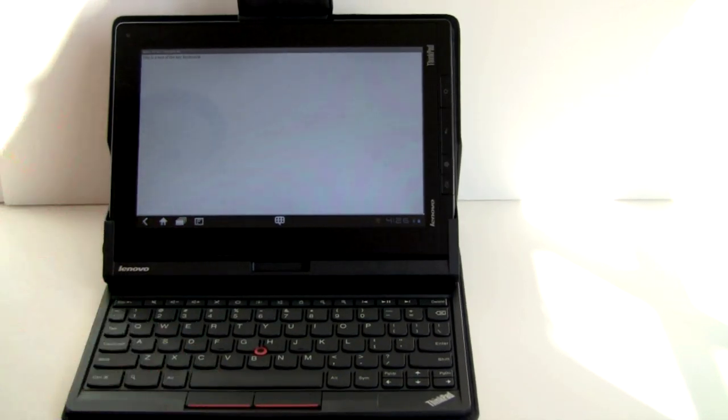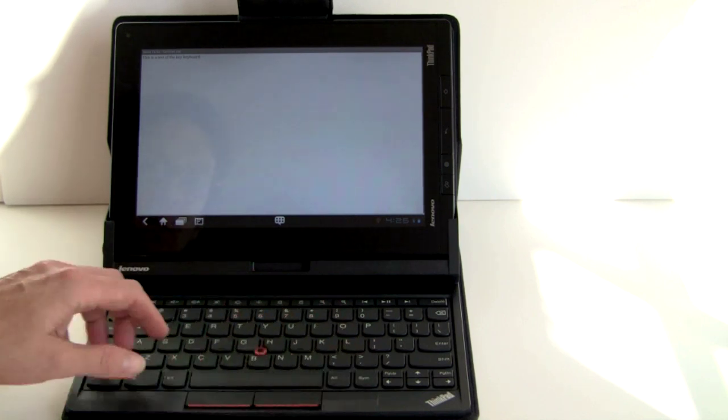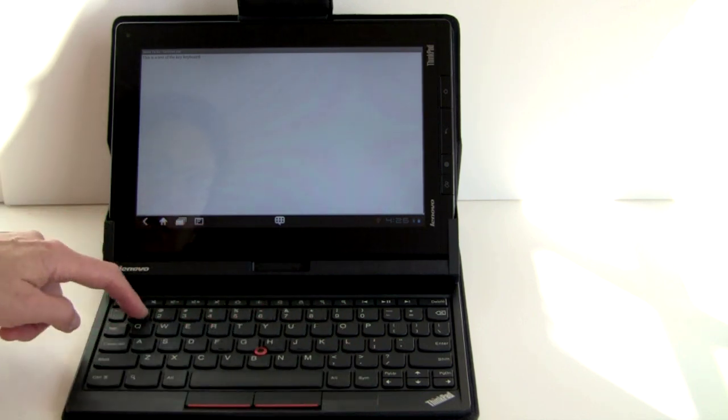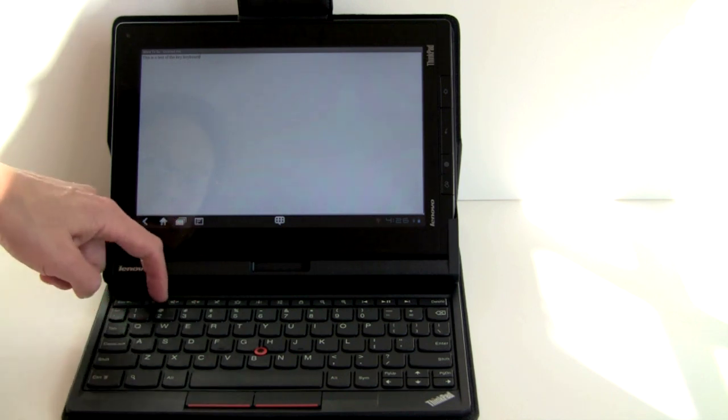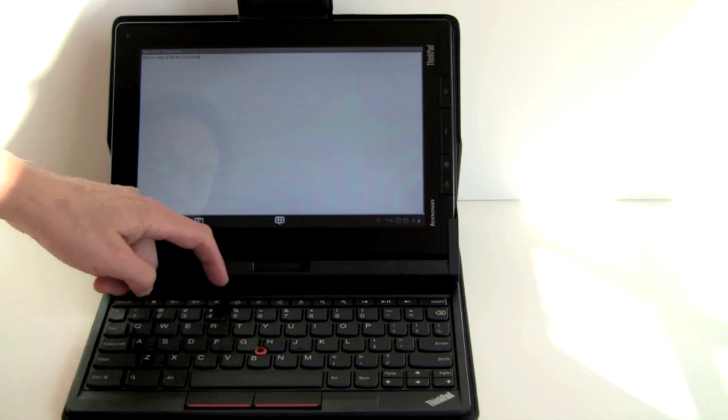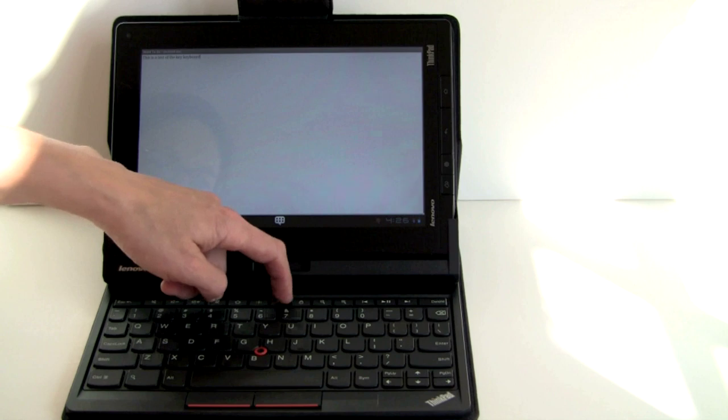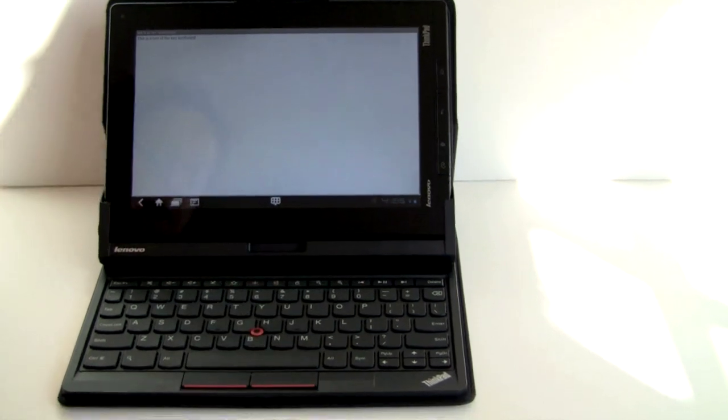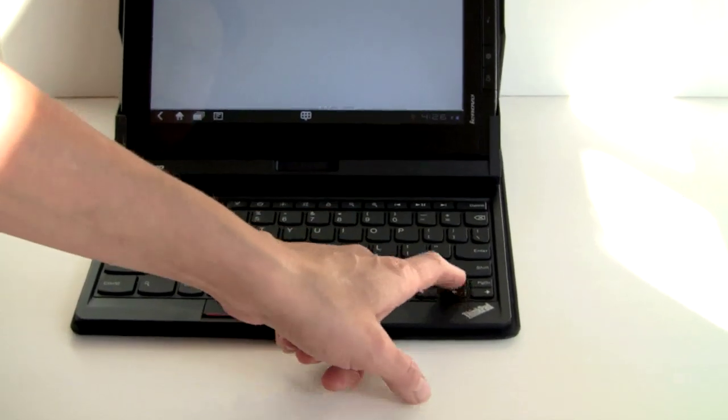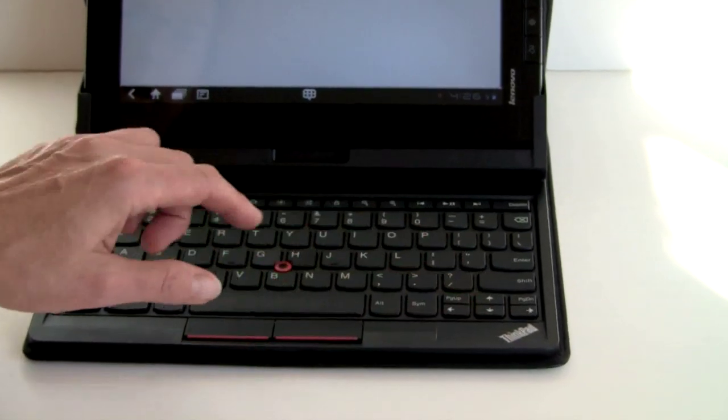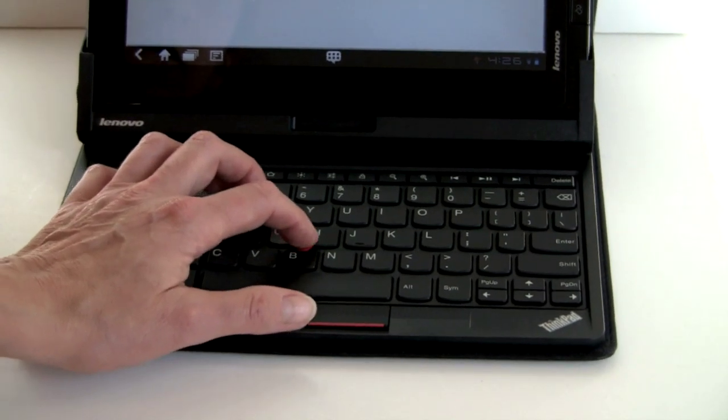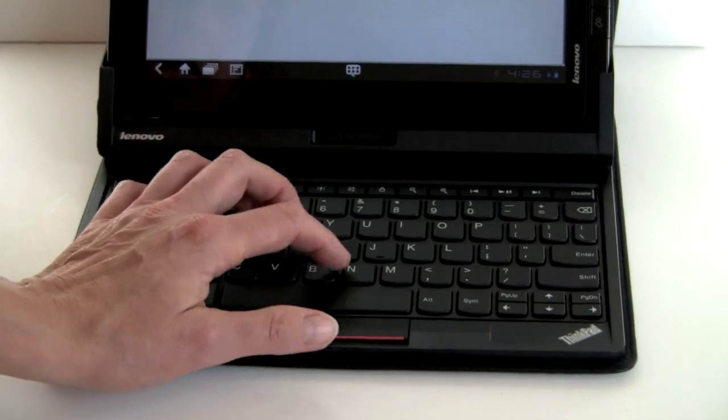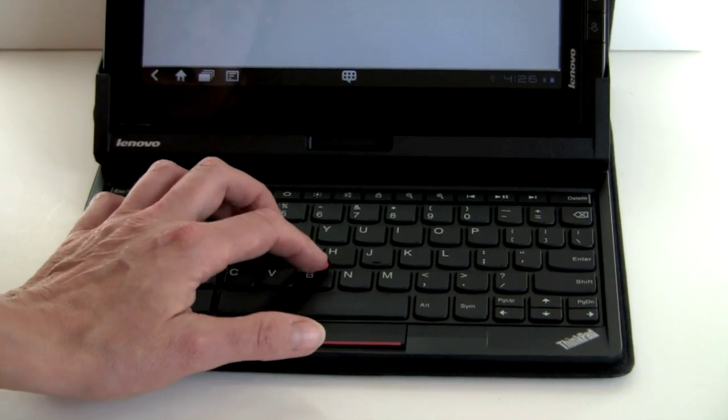Again, really excellent keyboard. You've got a dedicated number row here and a bunch of Android functions. You've got your volume controls, home button, brightness, menu, search buttons, media playback controls, all up here. And we've got arrow keys down at the bottom, always handy. And we've got a little virtual mouse here that actually functions well.